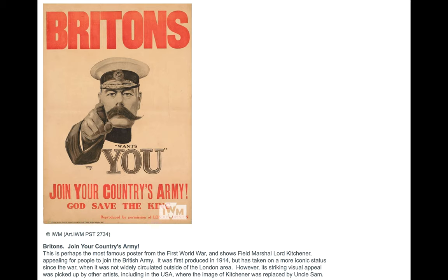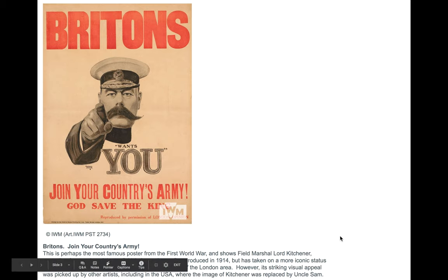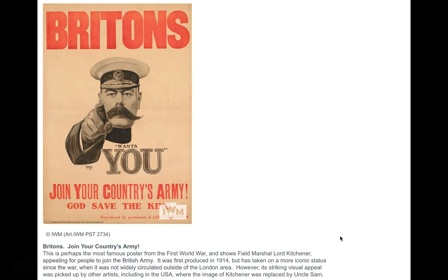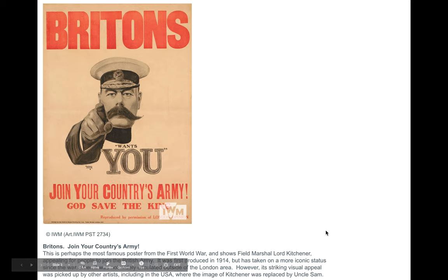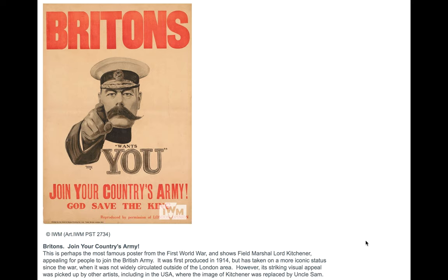This is one of the most iconic war posters going. 'Britons, join your country's army.' This caption here at the bottom is taken from the Imperial War Museum's historians and they say this is perhaps the most famous poster from the First World War. It shows Field Marshal Lord Kitchener appealing for people to join the British Army. It was first produced in 1914 but has taken on a more iconic status since the war, when it was not widely circulated outside of the London area.